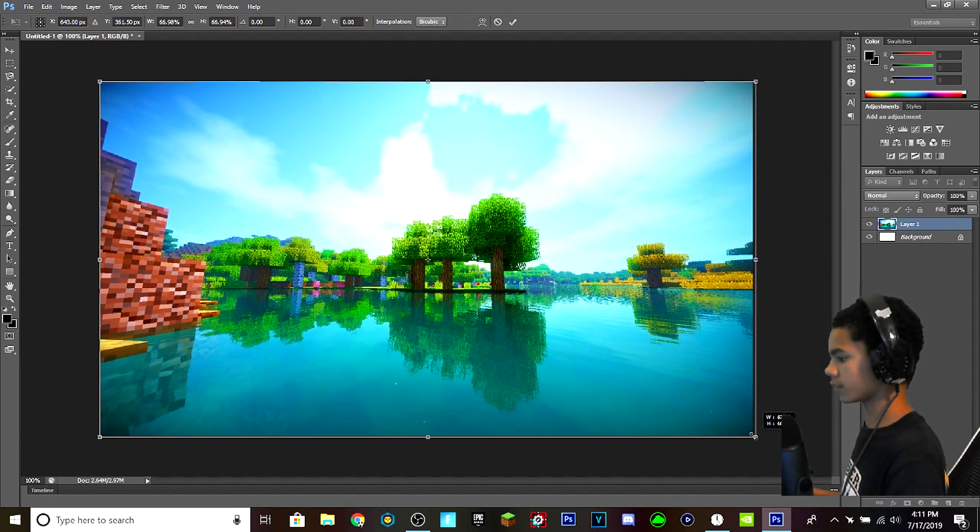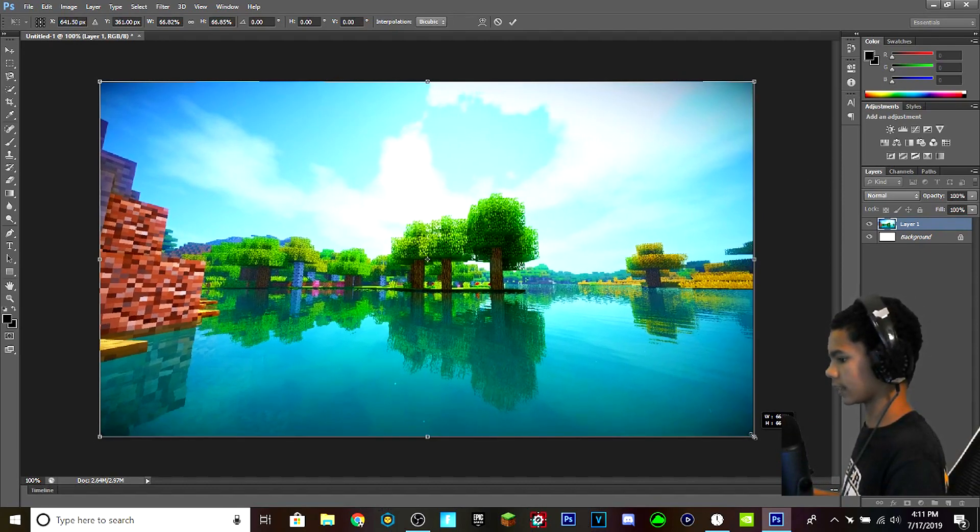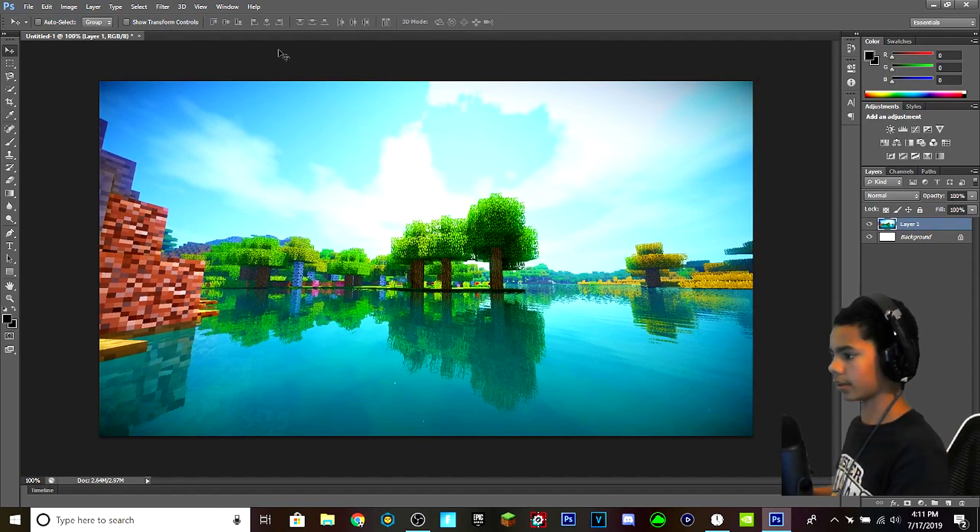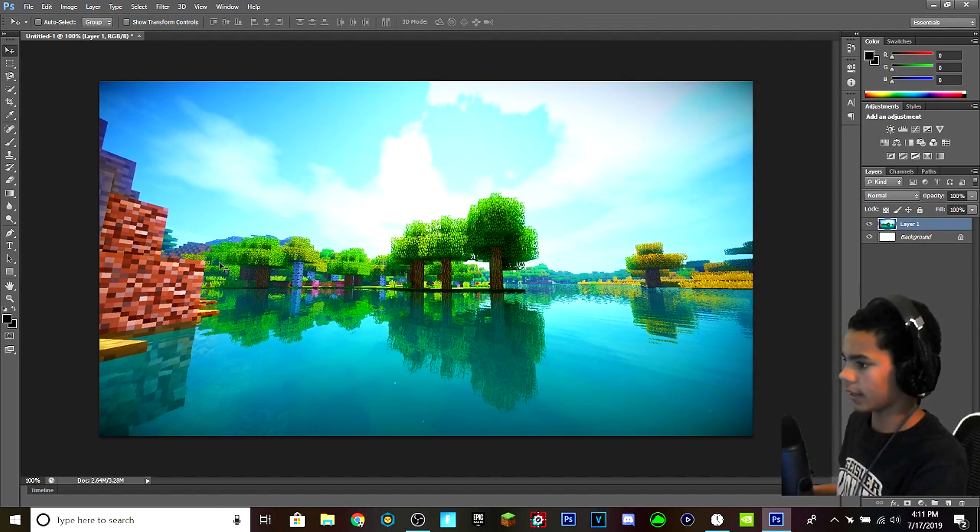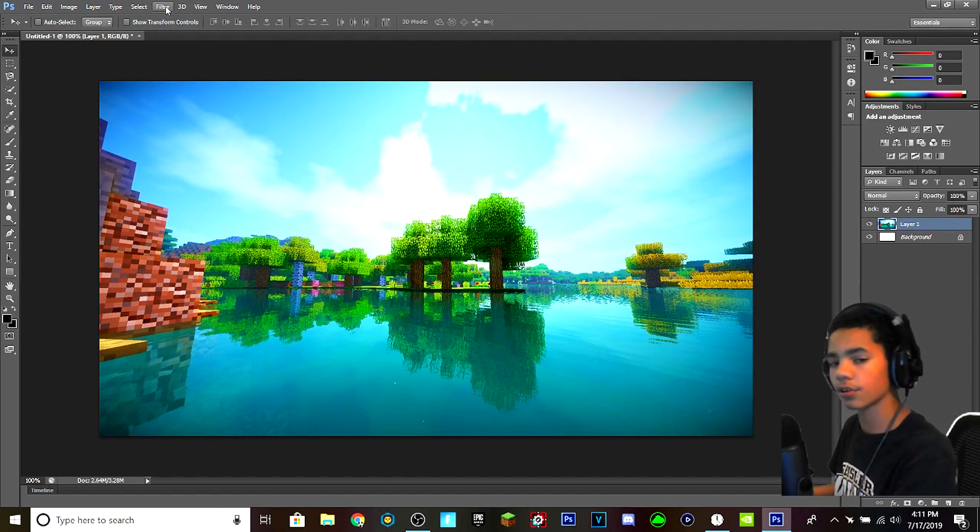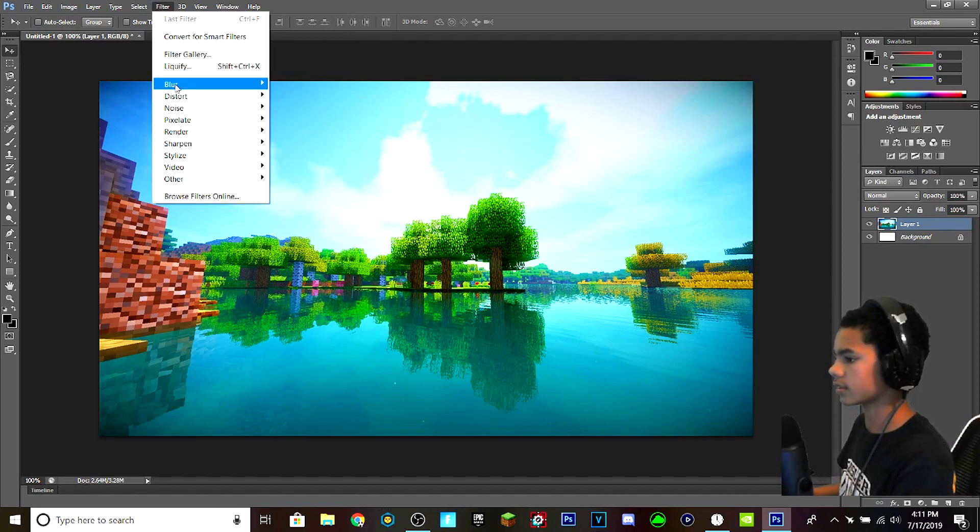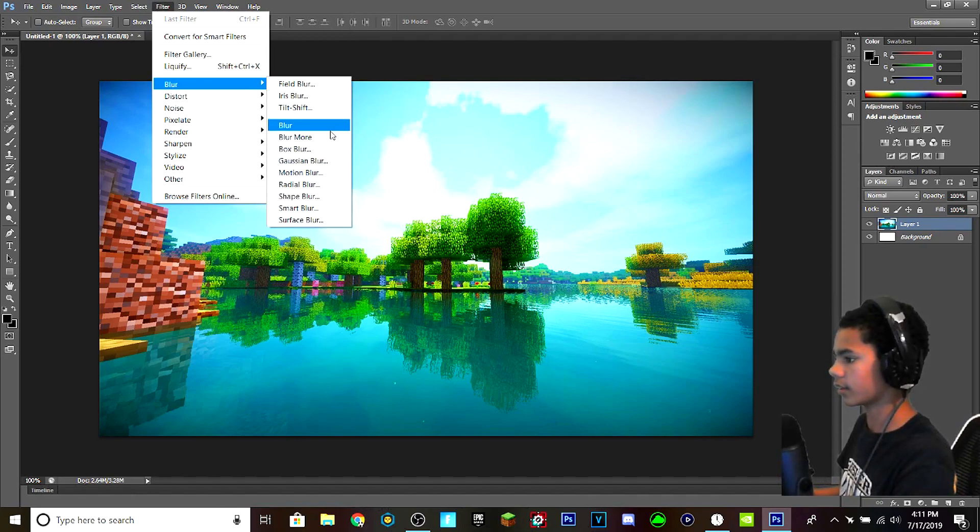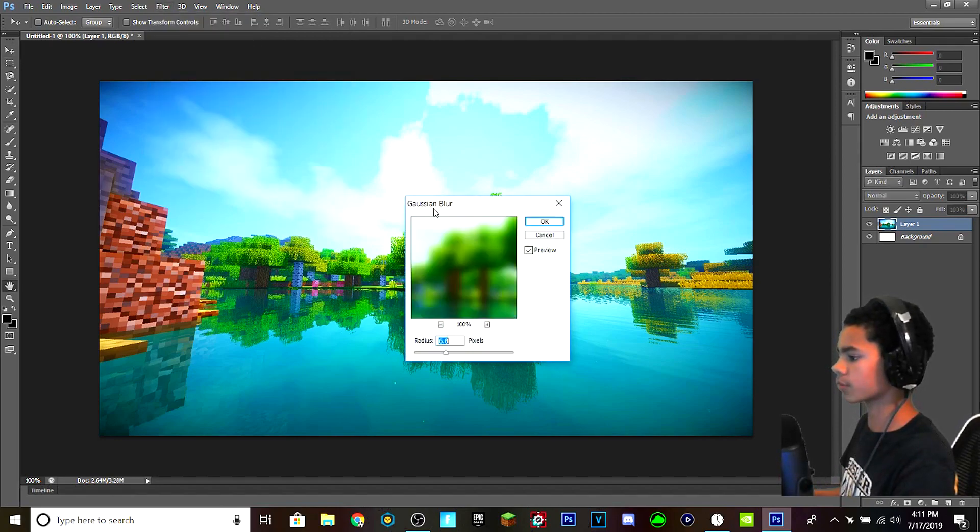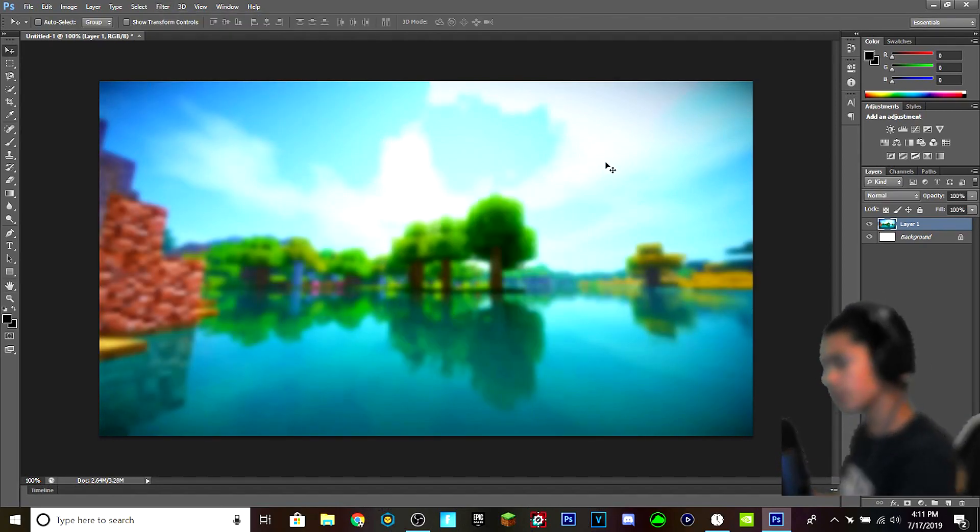Hold Shift, drag it in, and there we go, that's a nice background. And what you want to do first is you go to Filter, select Blur, and go to Gaussian Blur. So you want to do that so that everything is not being distracted by the background.